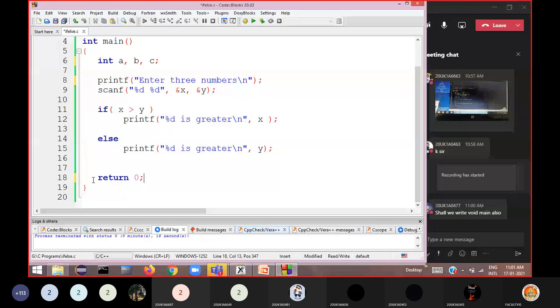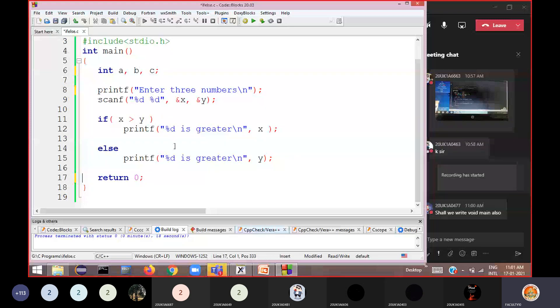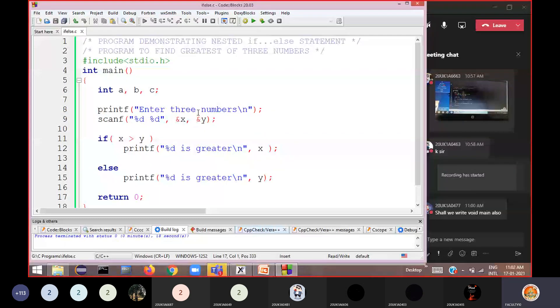That's why we write int main and at the end write return zero. In companies, when you write a program, you write one function, your friend writes another function — different people write different functions and all these have to be combined together. That's why returning a value from your function is always advisable. Now, back to greatest of three numbers: declare three variables, ask the user to enter three numbers, then use scanf with three format specifiers — %d %d %d — storing the numbers in the addresses of a, b, and c.